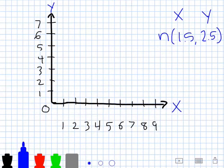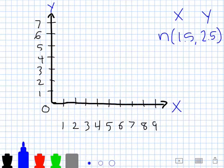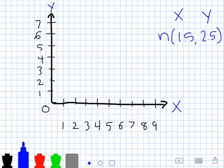Hey everyone, this is Mr. Nunn. Today we're going to go over some slightly more advanced graphing. As you can probably already tell, we're going to be graphing some different points that use decimals, so let's take a look at our first point.